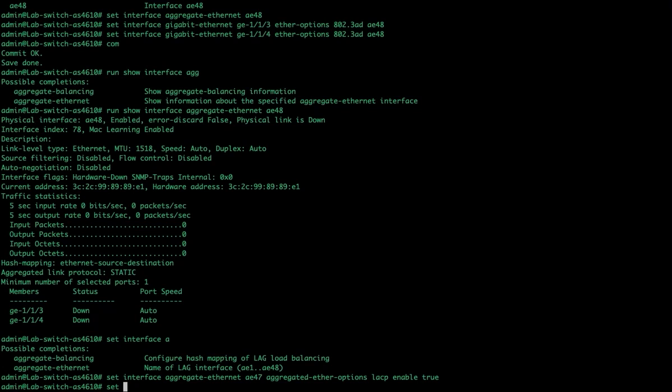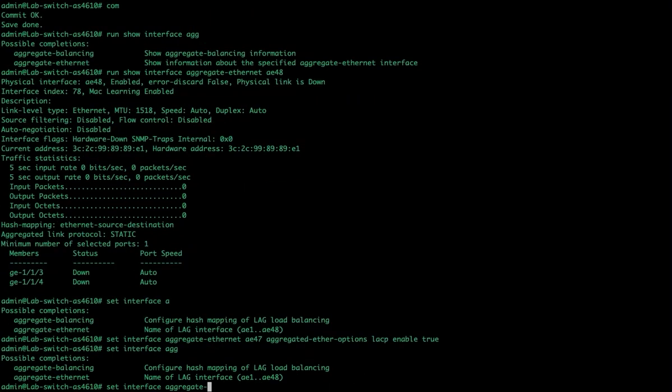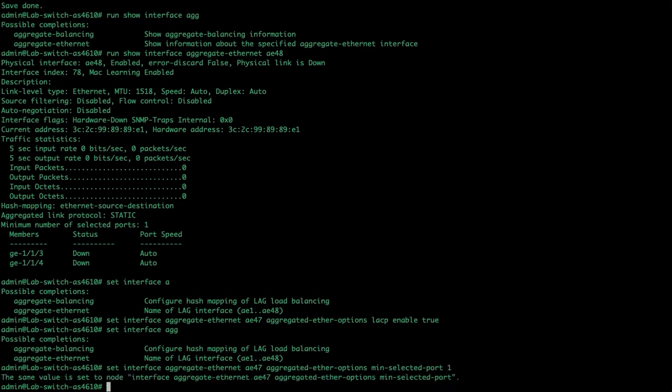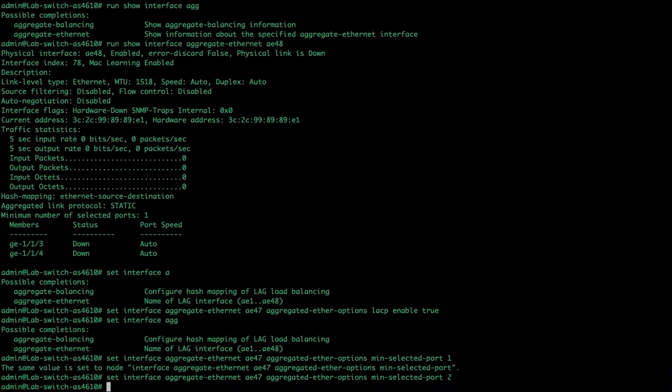Then, with LACP, we can specify a minimum number of ports that we want to be active in order for this link to be considered up. We're going to say one port is sufficient. And it's telling us, hey, that's already set. So we could put in two as the minimum. And then if any one of the ports goes down, then the whole LACP lag will show down as well.